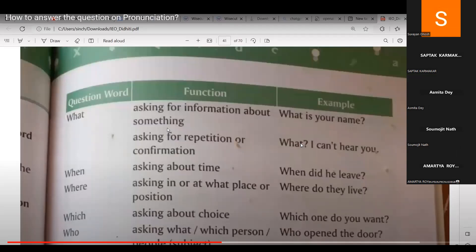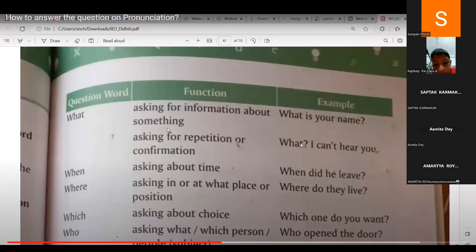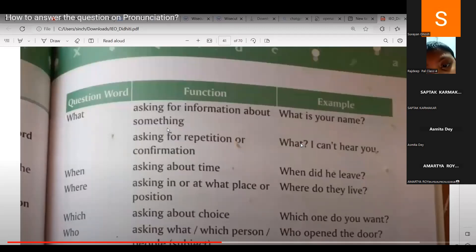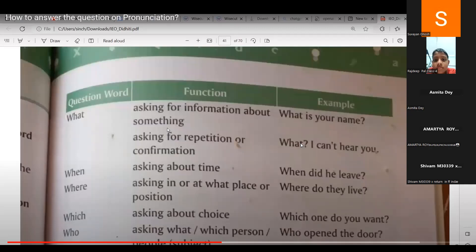Rajdeep attempts 'What are you going?' but the teacher corrects: that would be 'Where are you going?' She asks for an example with 'what.' Shivam gives: What is your father's name? What are your sister's name? What are you doing? Teacher says very good, Shivam.